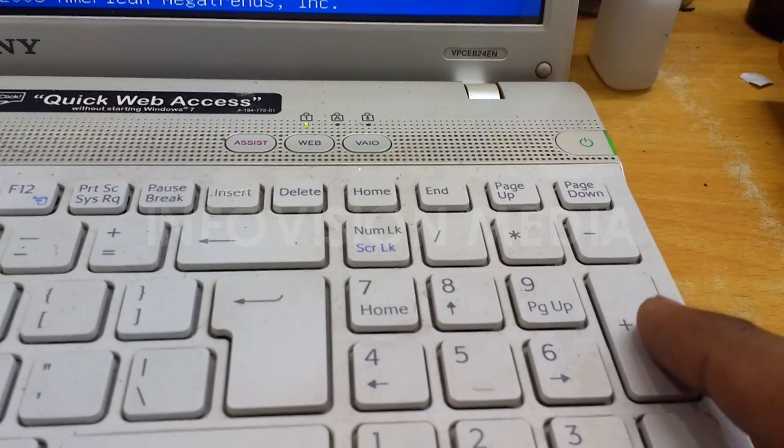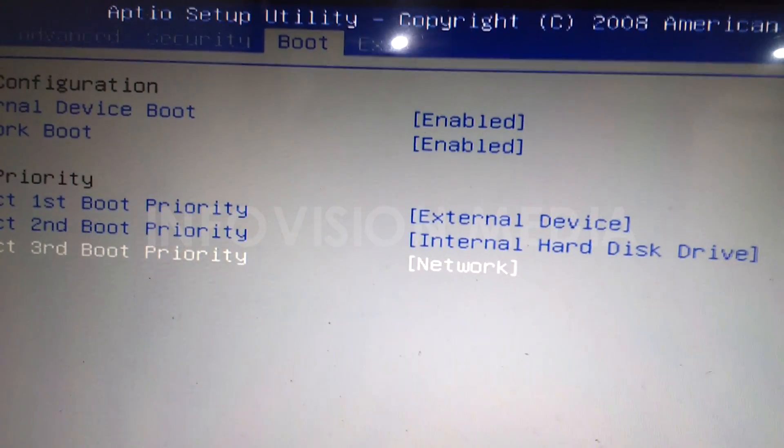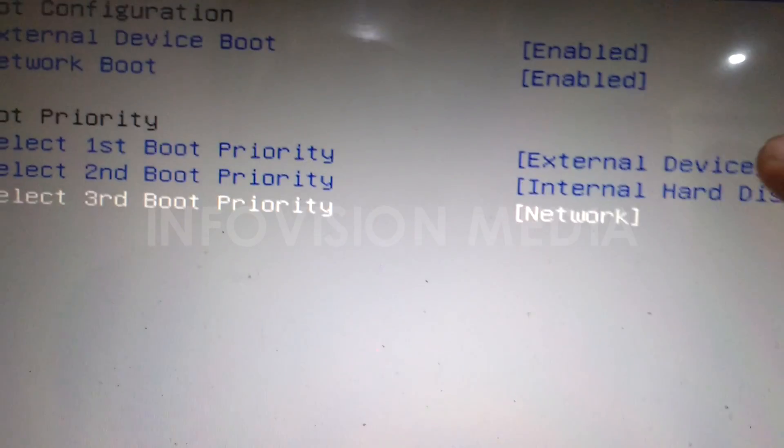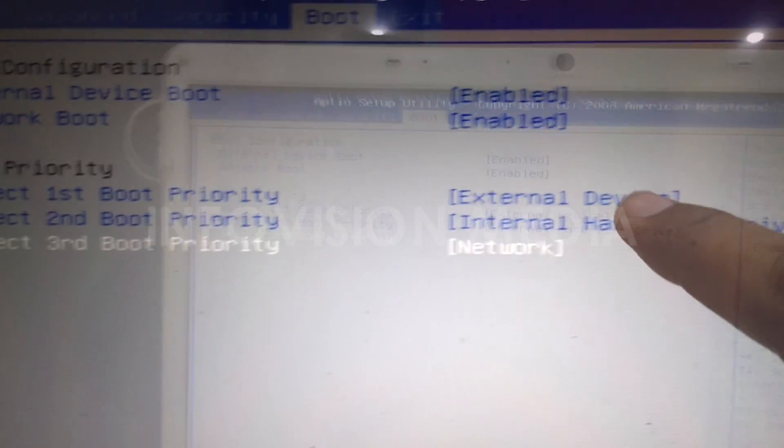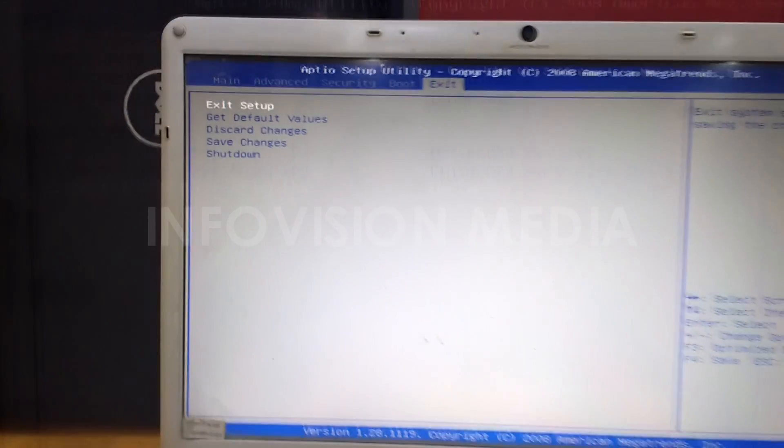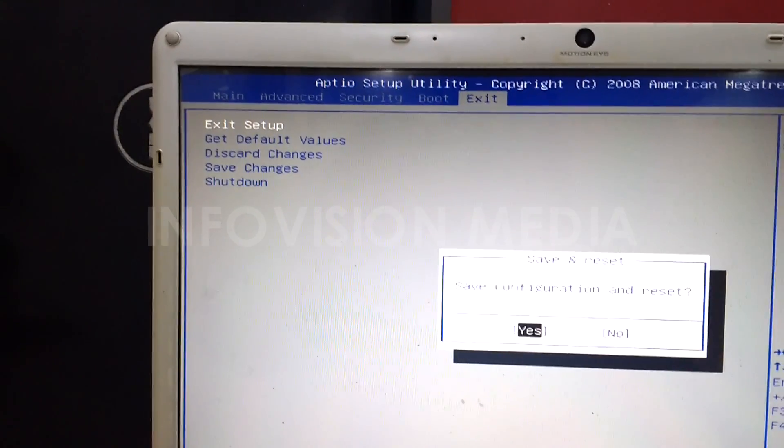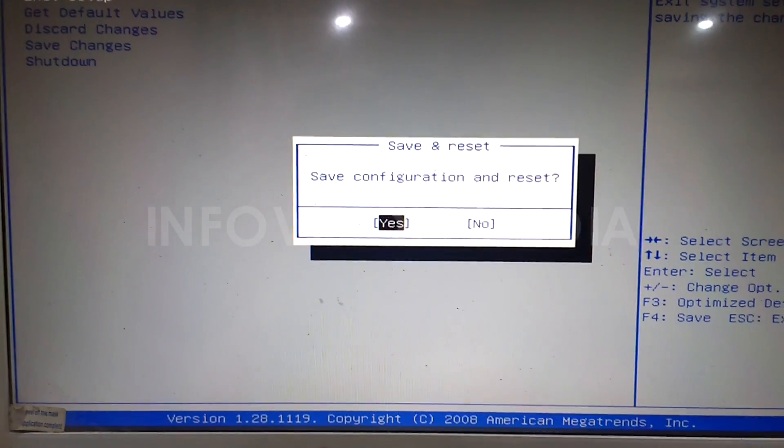Save it and restart your system with the USB drive plugged in.